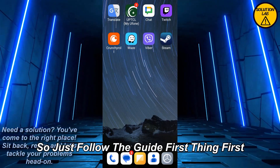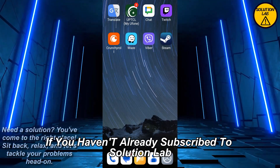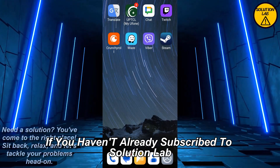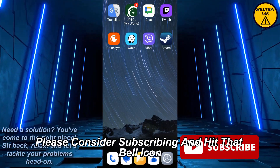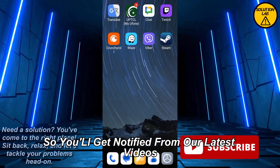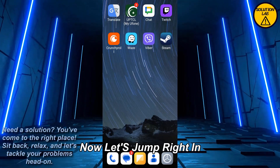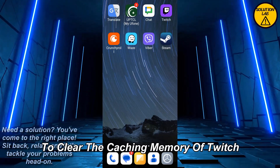First thing first, if you haven't already subscribed to Solution Lab, please consider subscribing and hit that bell icon so you will get notified of our latest videos. Now let's jump right in to clear the cache memory of Twitch.